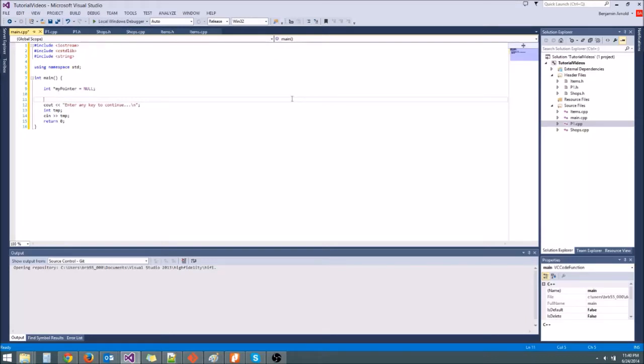Hey guys, welcome to your next tutorial. Today we're going to be going over some more pointer stuff and how to allocate things on the heap without making a global variable.